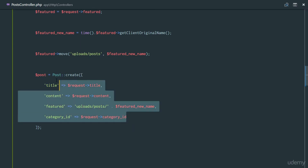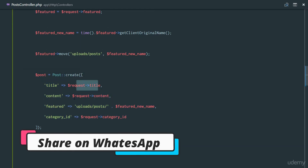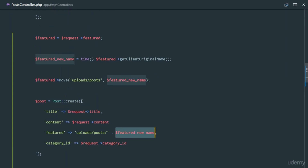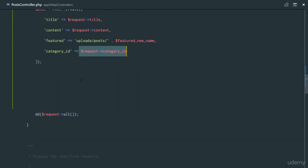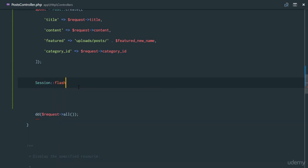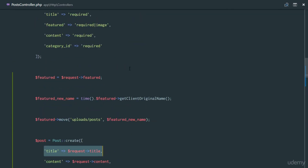So we are creating a new post where the title comes from the request, the content comes from the request, the feature is the concatenated path to the image with the new name, and the category is the selected category_id. After that, we set a session flash message: 'Post created successfully.'